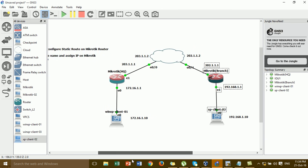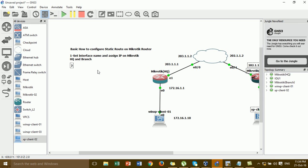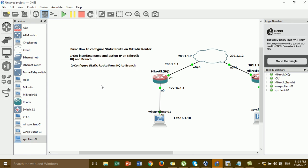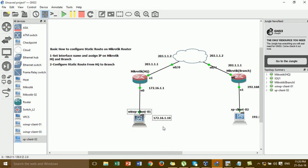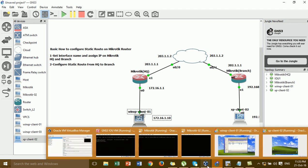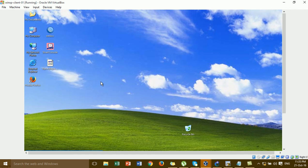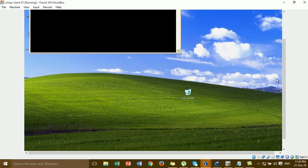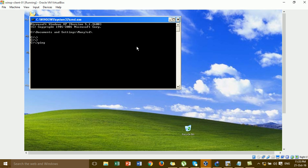Now we go to step two — configure static routing from the ISP to the branch. Before I go to the configuration of the static route, I'm going to try to ping from the ISP to the branch and from the branch to the ISP to see if it's working or not. I go to the Windows client PC1 and ping to Windows client PC2 at the branch to check if it's working before configuring the static route.